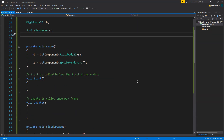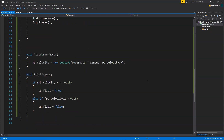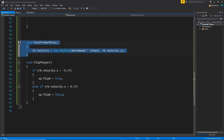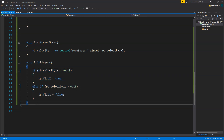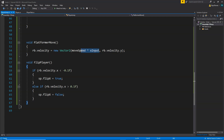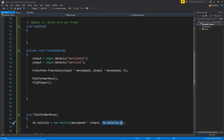Here's the script that we are using. We have two functions: the platform move function, which is responsible for the movement, and the flip player function, which is responsible for flipping the player in the left and right direction. Using this function we are simply adding the velocity in the X axis, and in the Y axis we are keeping the velocity the same. We are calling this platform move function from our fixed update and taking the inputs from Input.GetAxis.